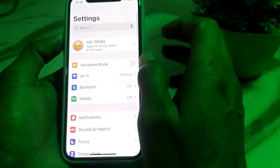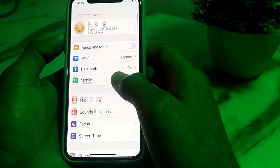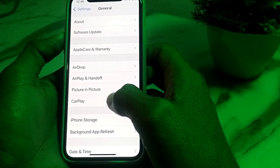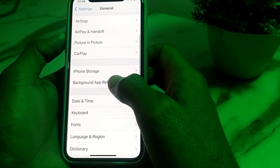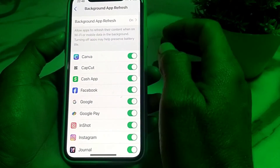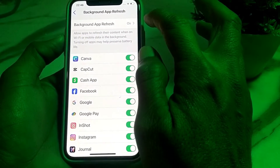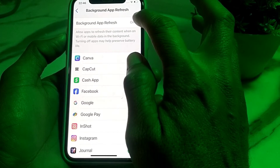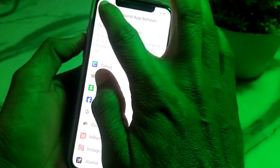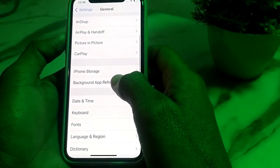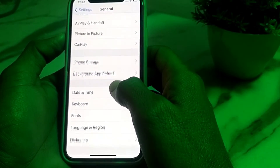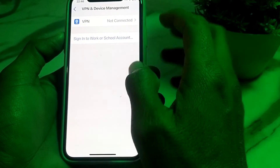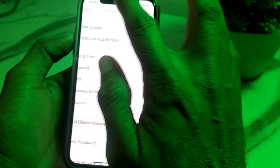If you're still having this problem, go to Settings, tap on General, scroll down and tap on Background App Refresh, and make sure that Background App Refresh is turned on. Then go back.